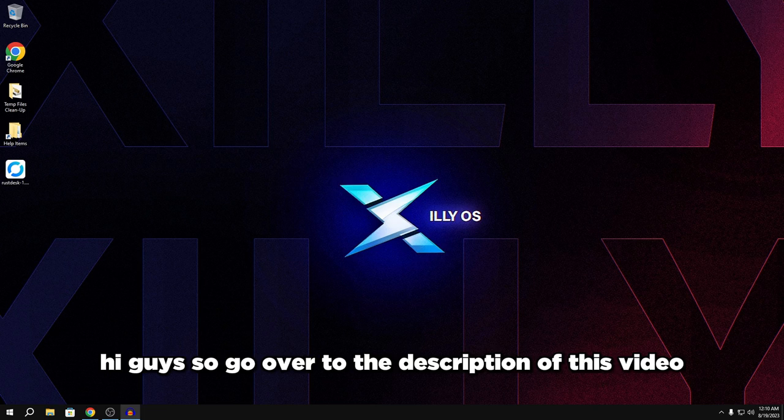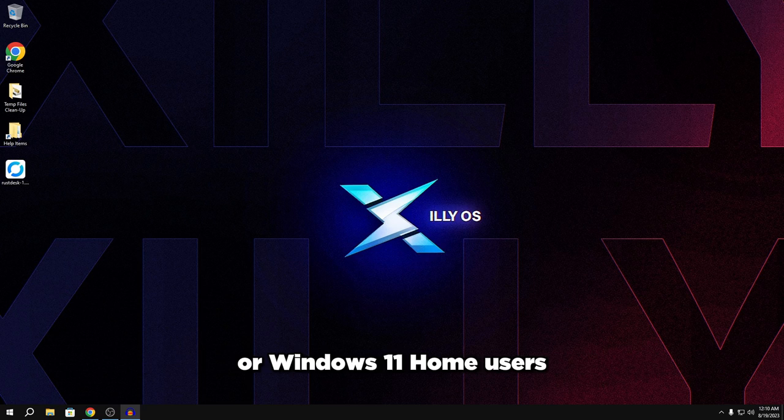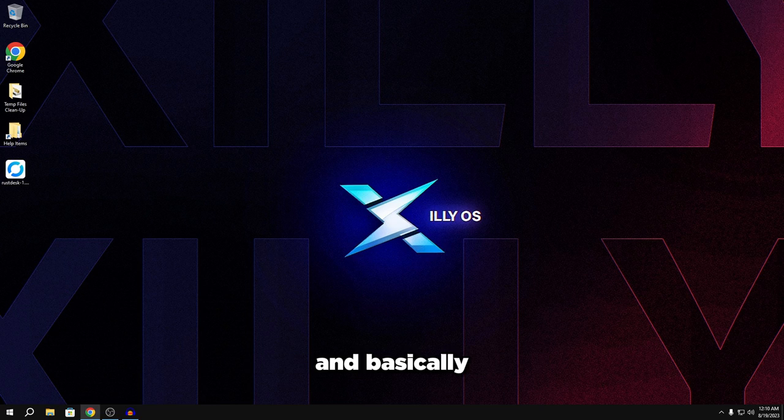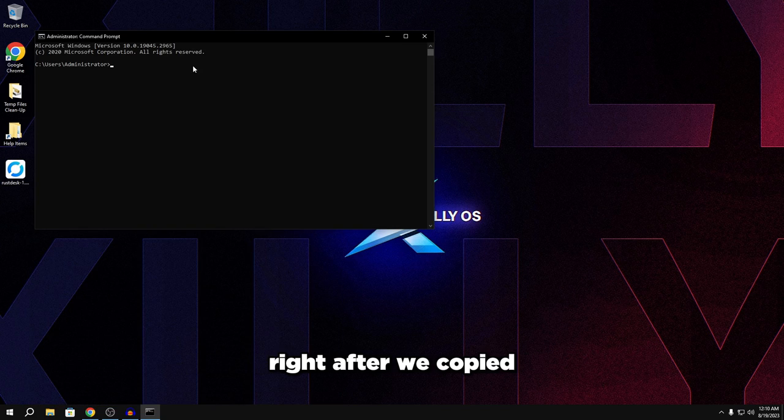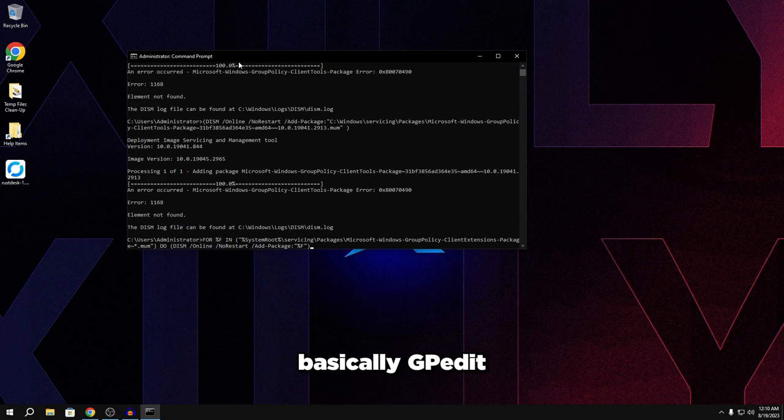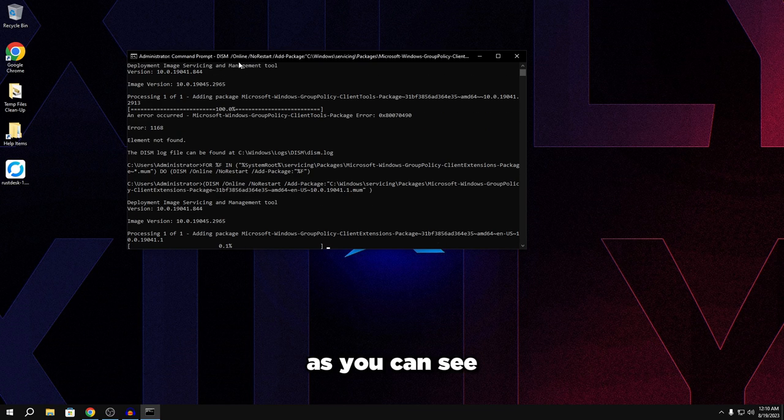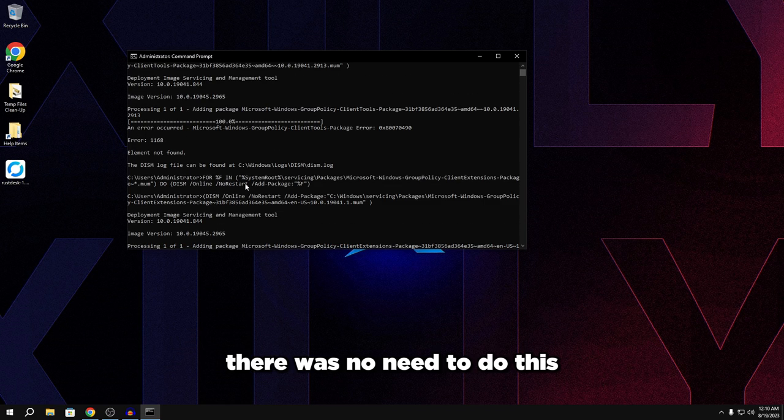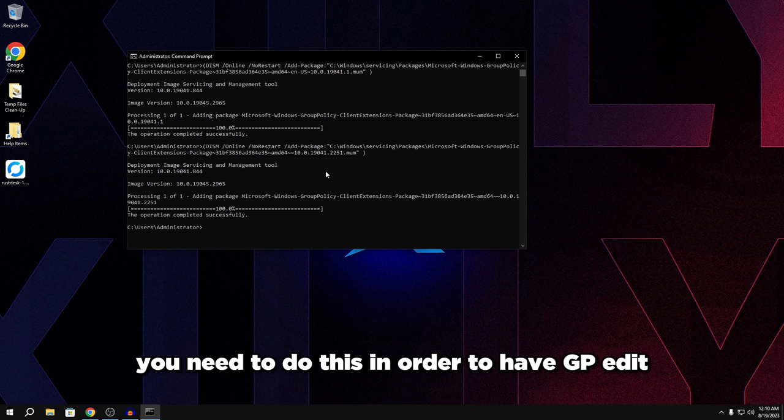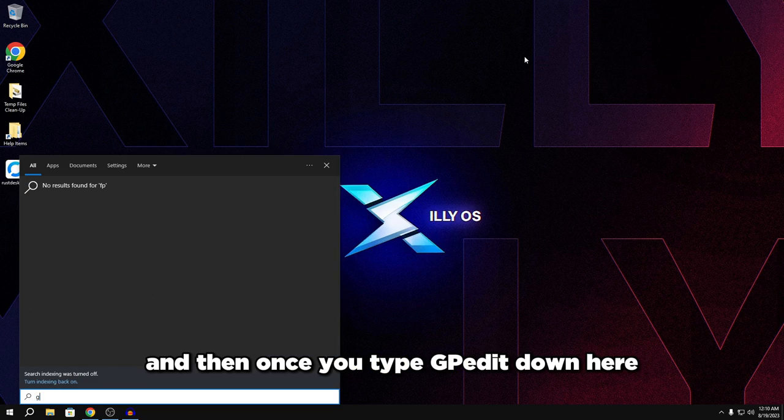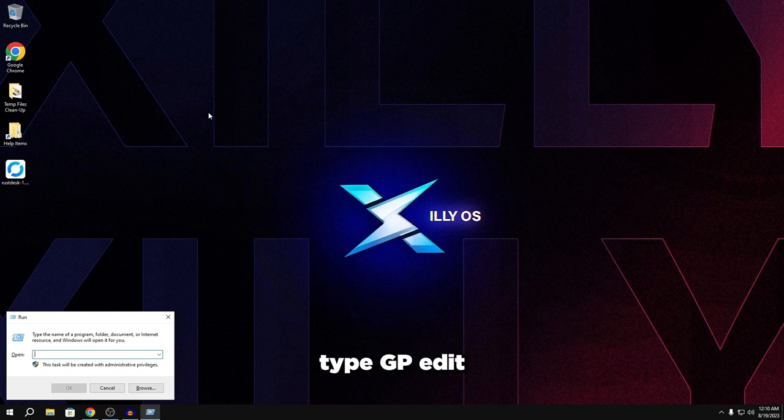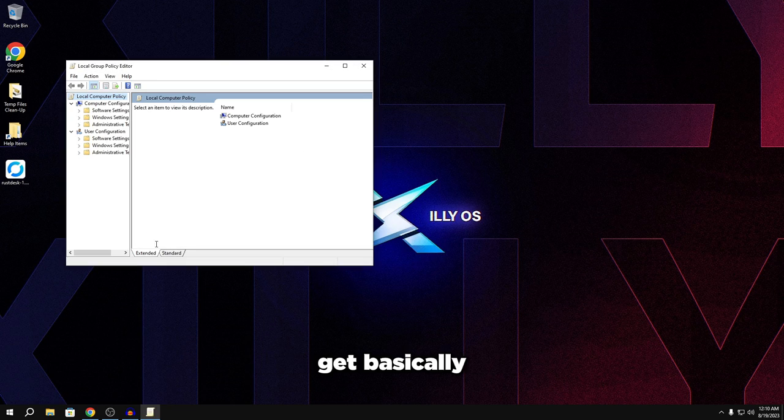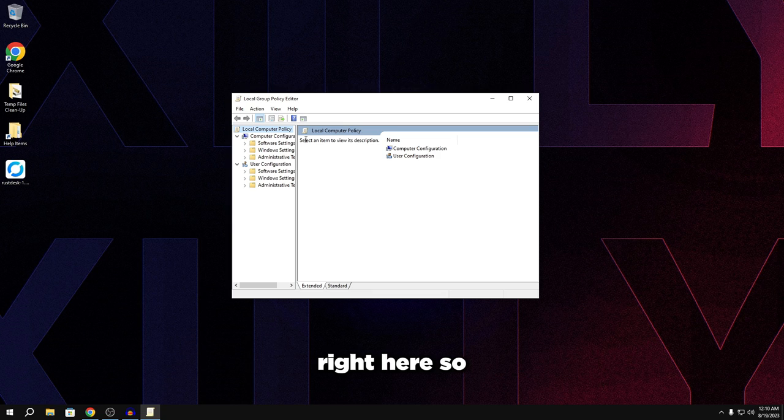All right guys, so go over to the description of this video and you're going to find two commands for Windows 10 Home or Windows 11 Home users. So we're going to copy these two commands and basically we're going to press our start menu type CMD. Make sure you click run as an administrator right here and then we want to press control V. It's going to start installing basically GP edit. So make sure you press enter on the second one. As you can see, it basically installed GP edit for us. I'm already on Windows 10 Pro, so there was no need to do this, but if you're on Windows 10 Home or Windows 11 Home, you need to do this in order to have GP edit. So once you've done this, restart your PC and then once you type GP edit down here, it should pop up. But without further ado, let's get right into what we're actually going to do with this tool.